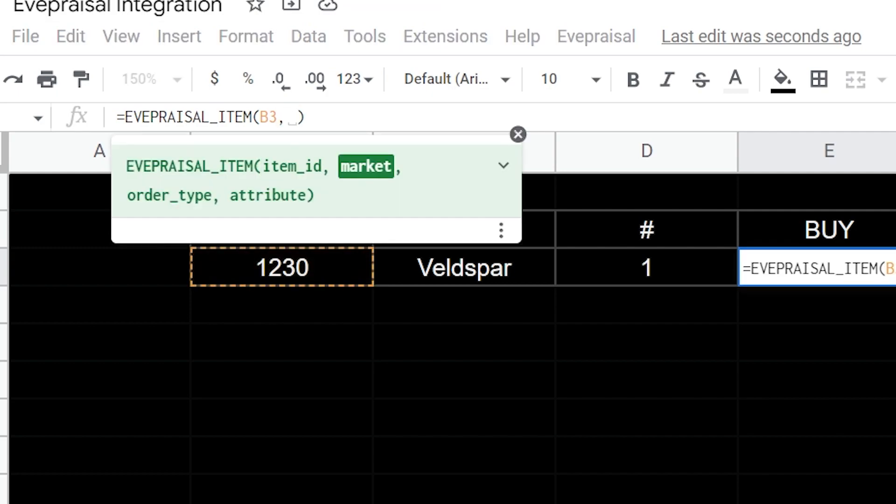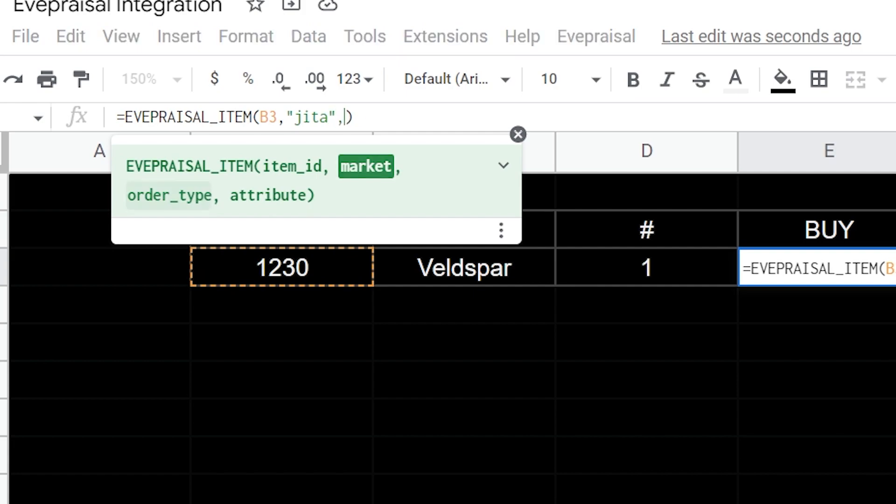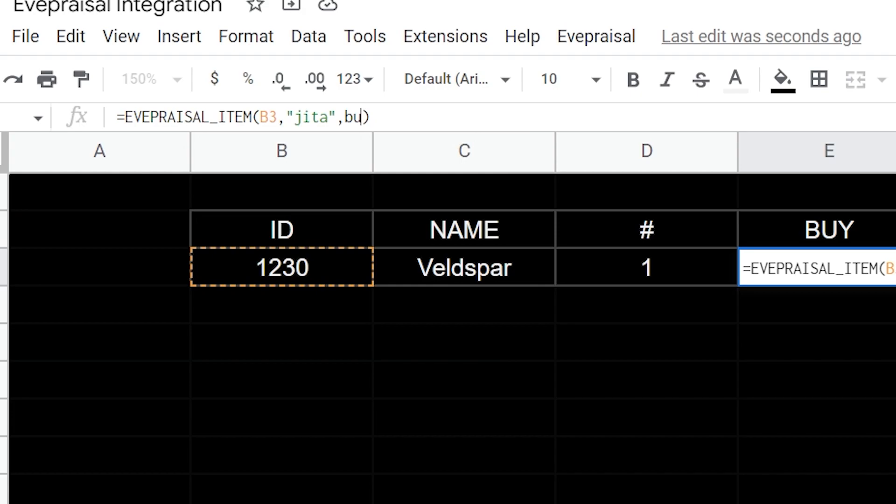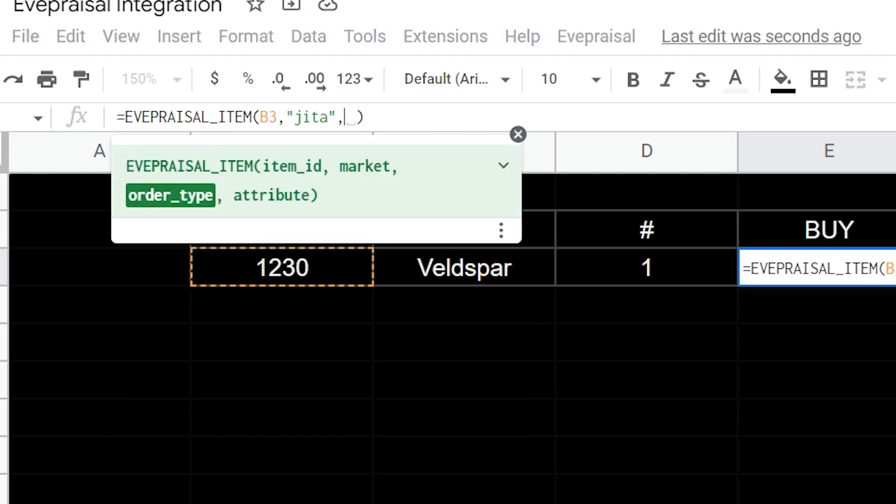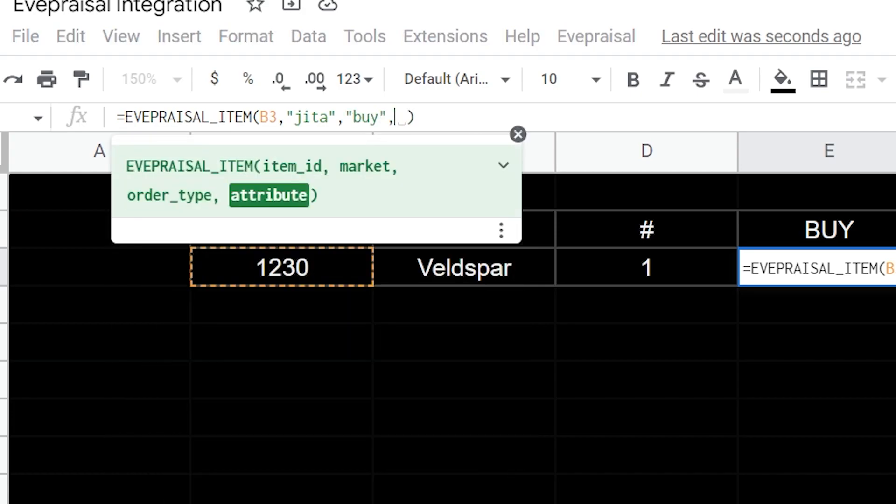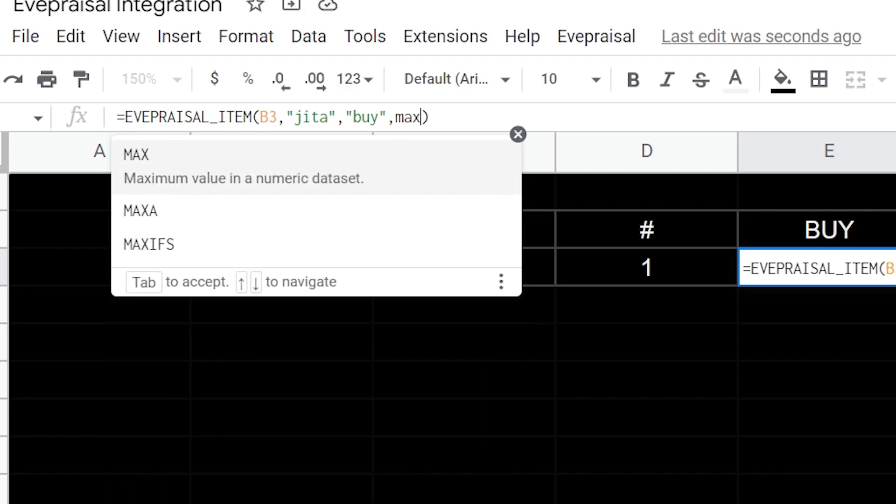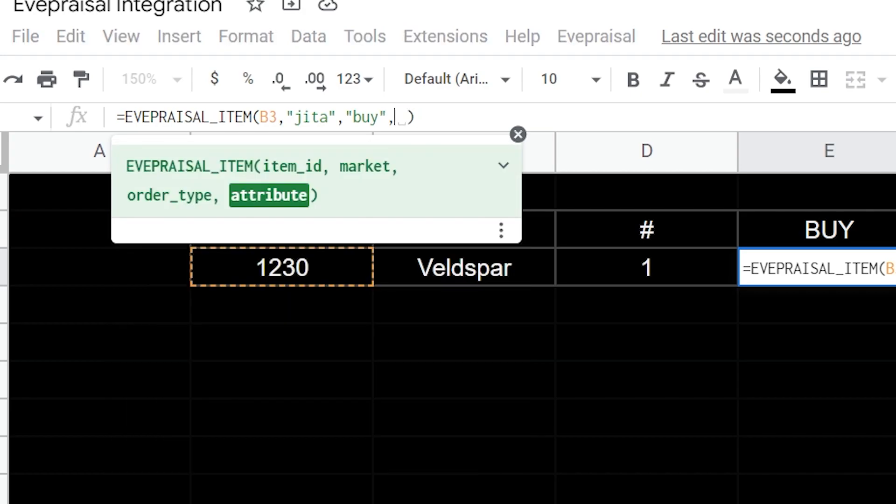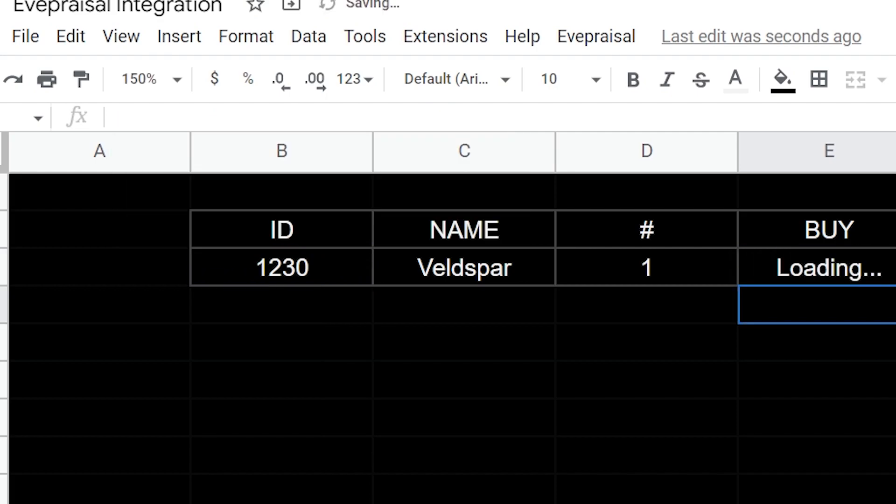Next thing we're going to do is open parentheses. All this stuff in the function is going to be case sensitive, so it's all lowercase. We're going to put in our market, which is JITA. Then we want to put in our order type, which is buy. We're putting these all in quotes. Then our third string, for a buy order we always want to go to the highest, so we're going to put in max. Then we can hit enter.